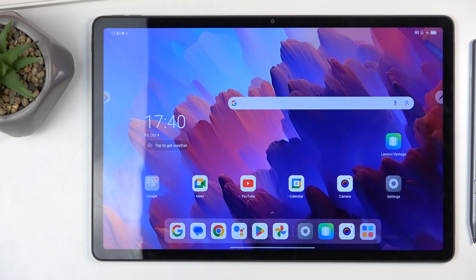To get started, you will want to open up content that you wish to capture. I'll be using the home screen as an example for this, so it's already open and visible on my screen.